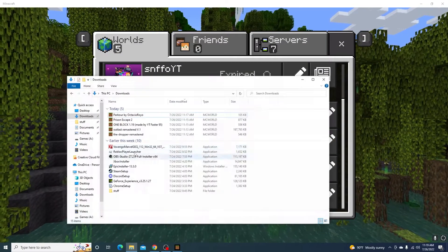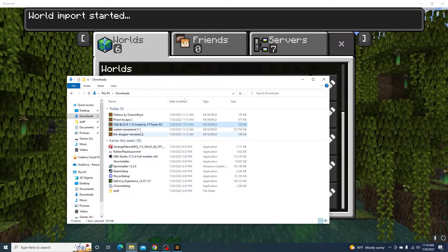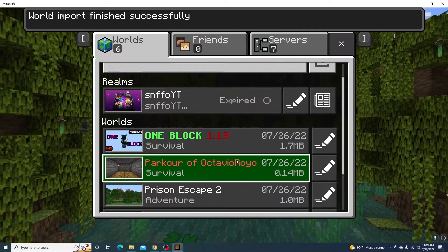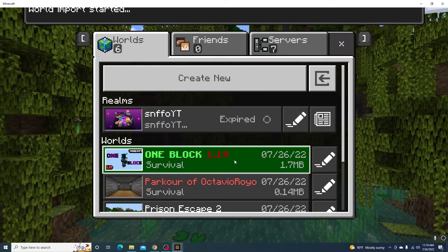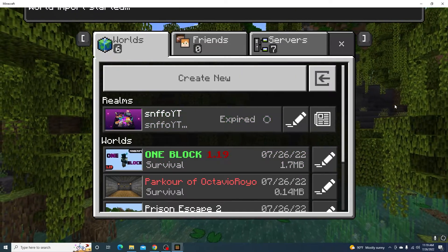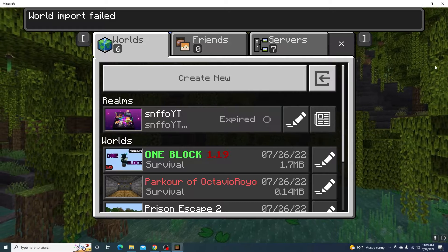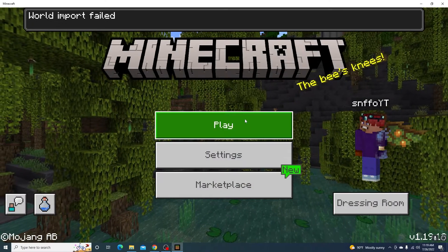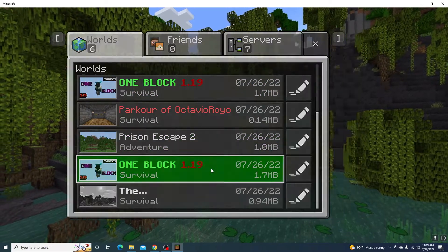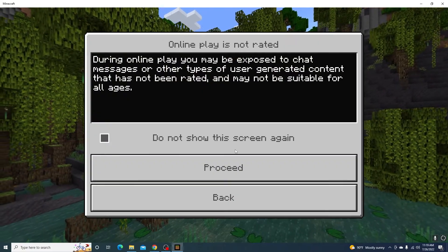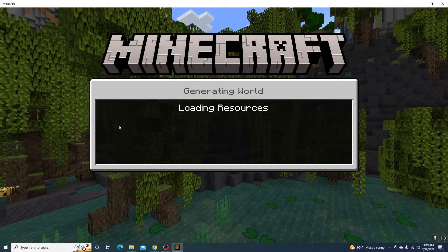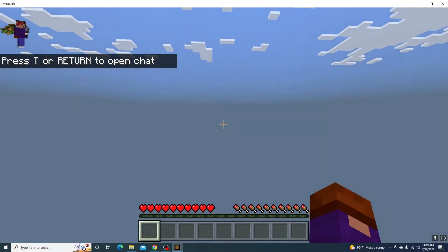We're missing the Outlast, so let's get that downloaded. Now we've got our Minecraft maps in here. Let's press on one — let's press on One Block 1.19. Building terrain... and here we are.